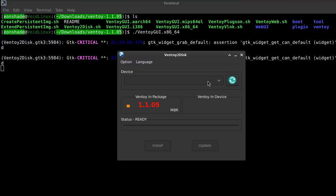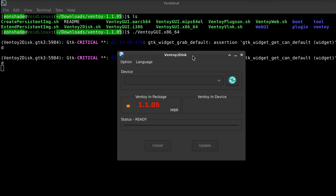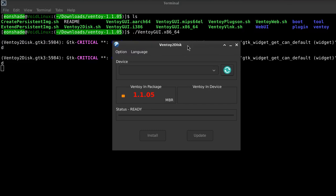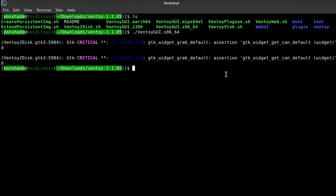Safely unmount the USB device and power off your PC. After that, power the PC on, and you should boot into Ventoy.